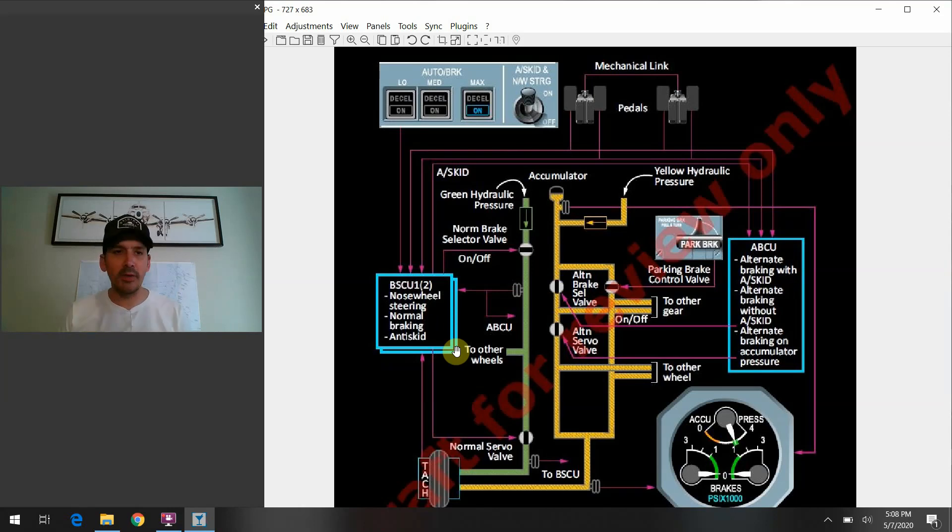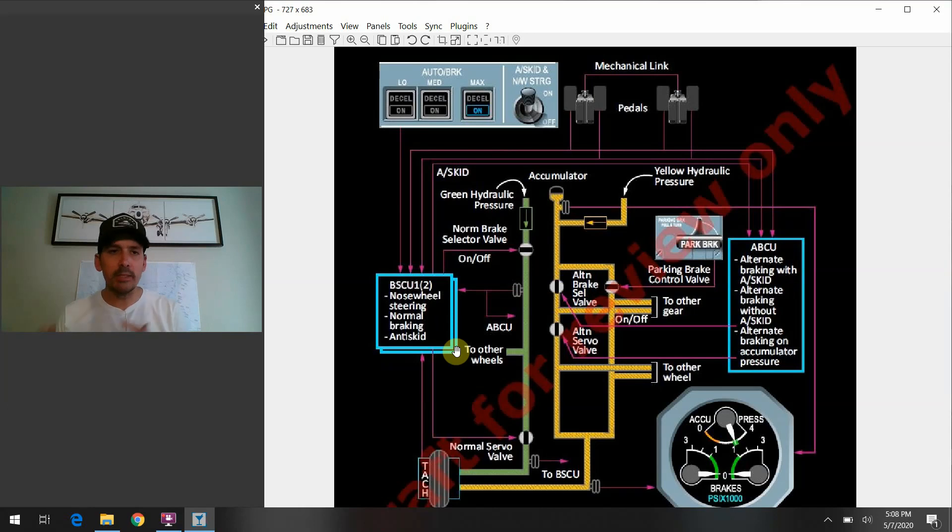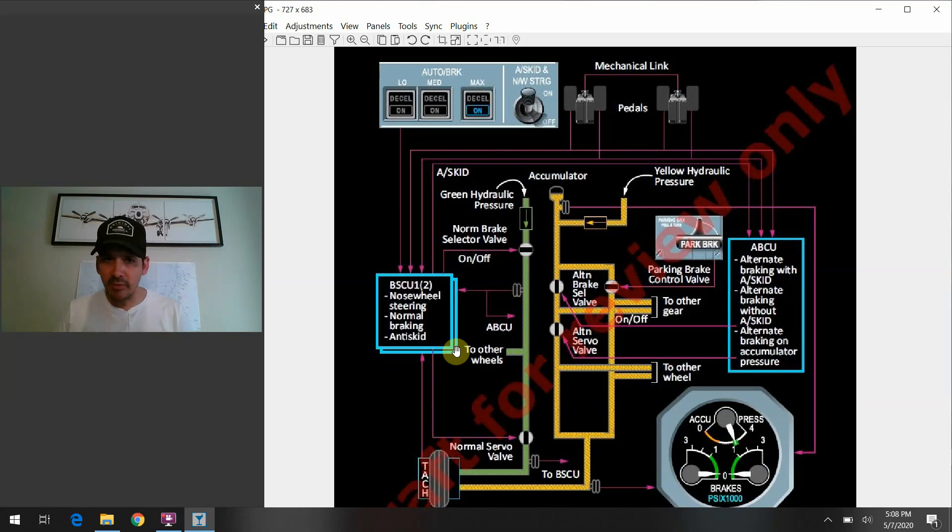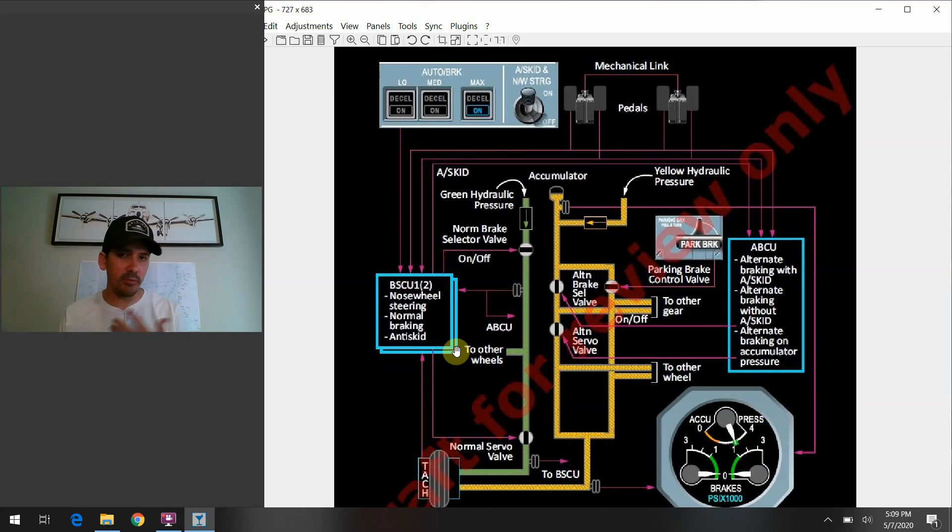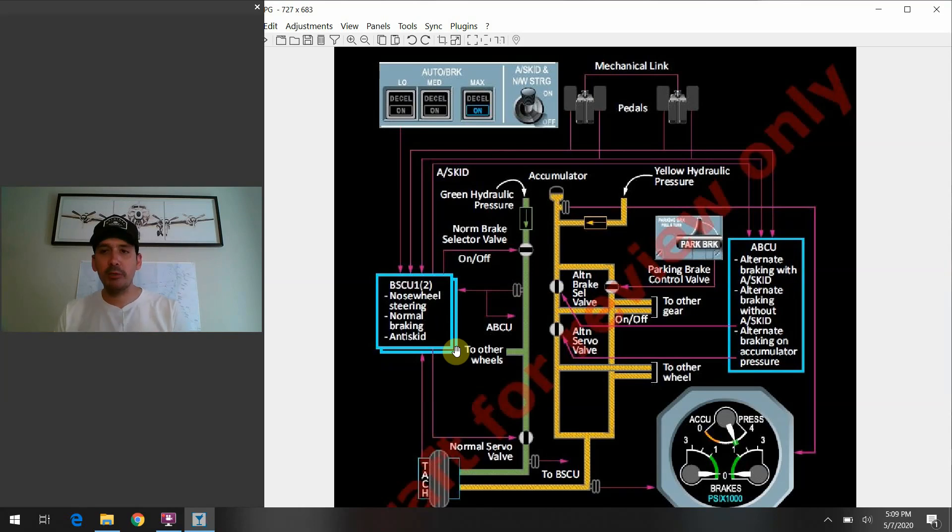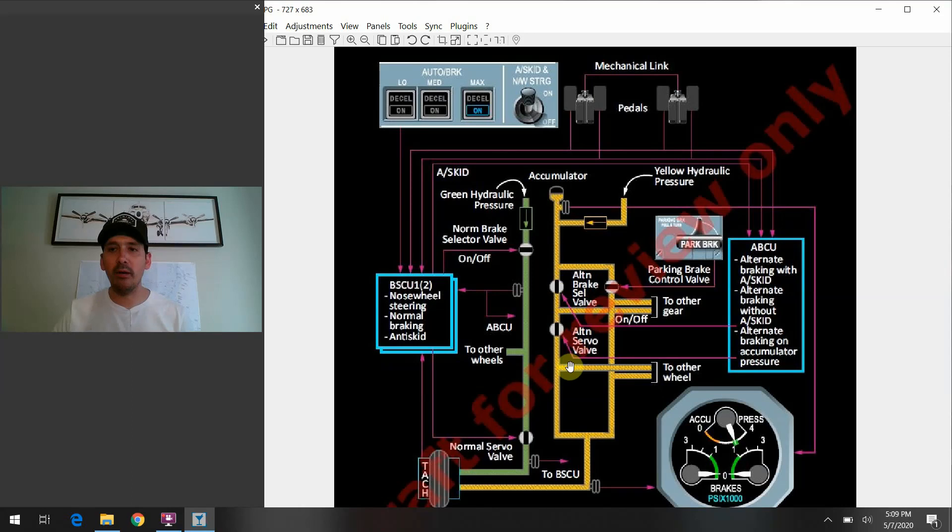And you want to just take all the bells and whistles out of the system and all the neat, neat different things that it does for us. And just drop down to like the very basic base level of operation, get whatever braking to those wheels that we possibly can, if there was such a degradation of failures and what have you. That switch specifically will force the airplane onto this alternate brake control unit there.